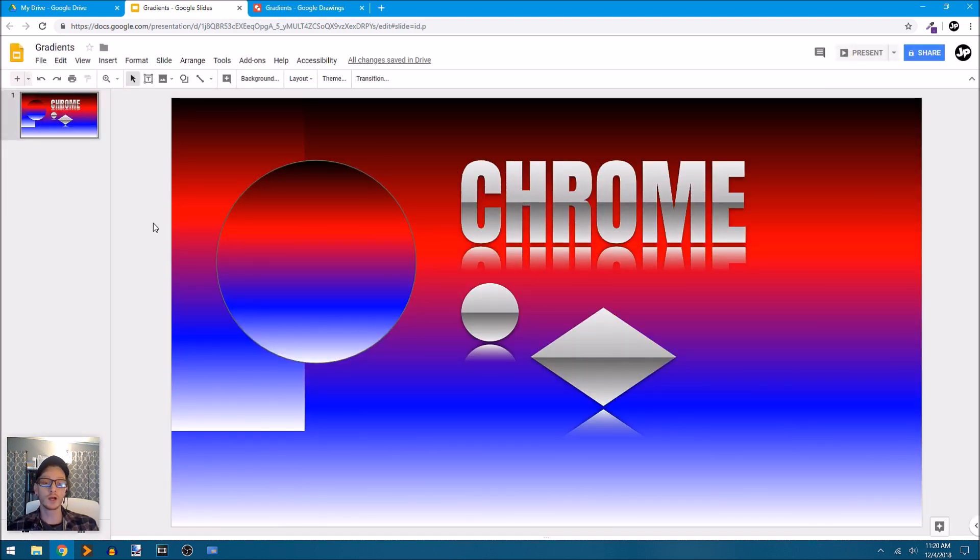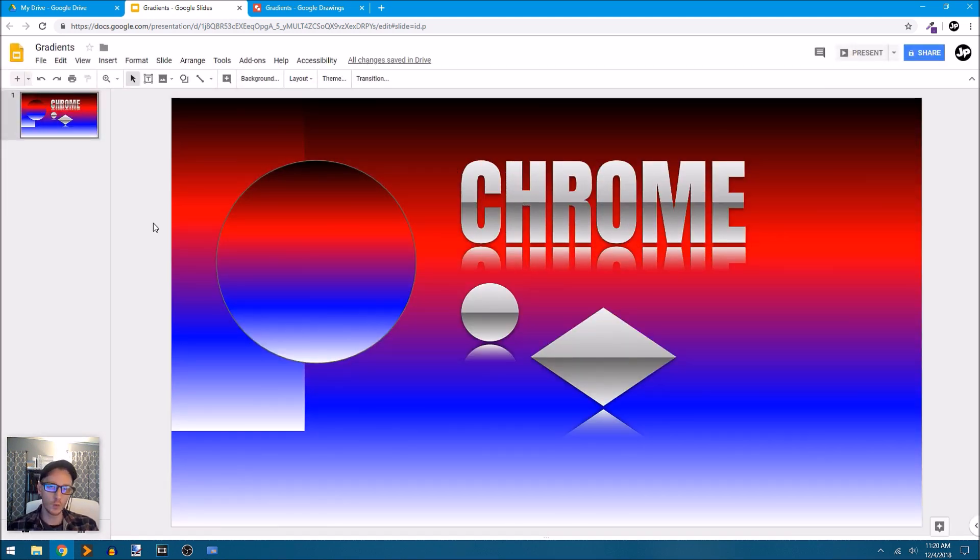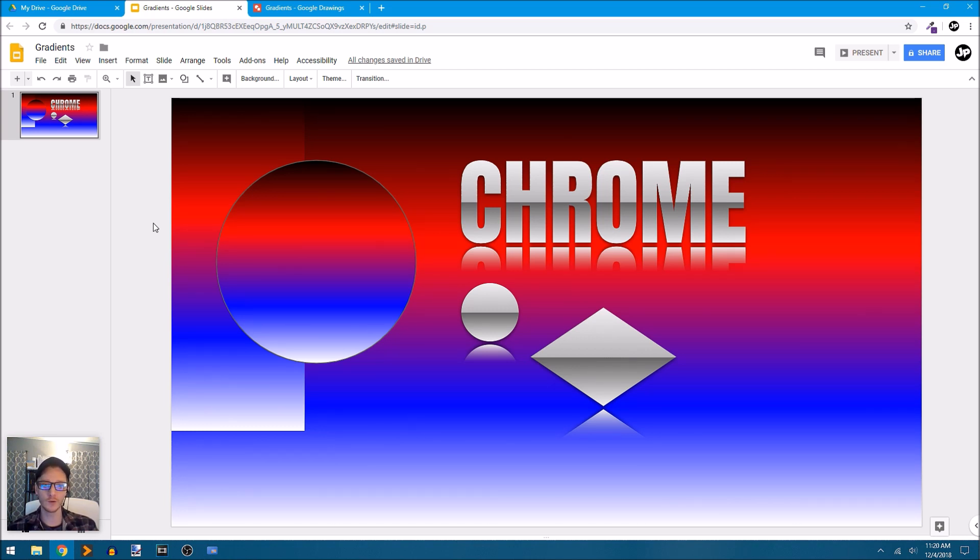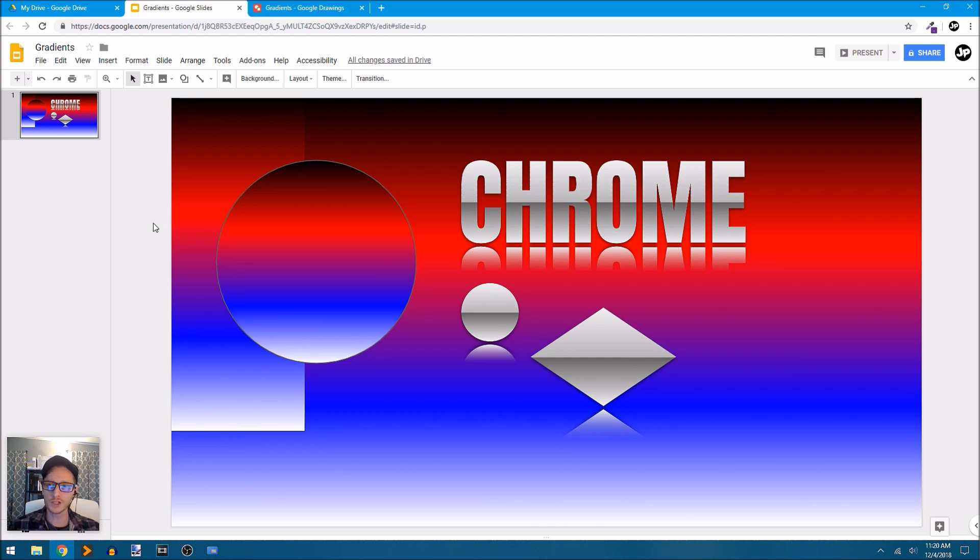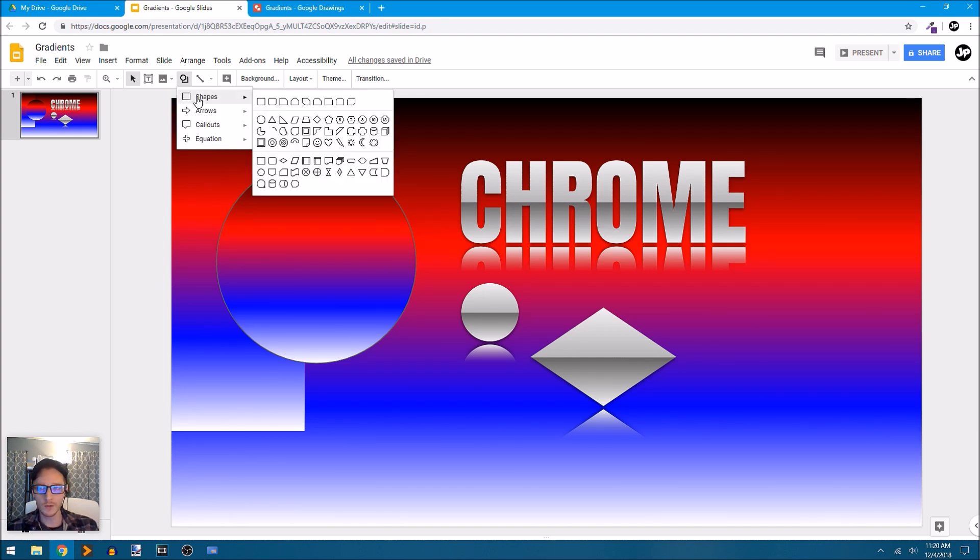Being able to craft those gradients and where those transitions, where those color stops are positioned within your gradient really gives you a lot of control and a lot of power with your designs. And I think that's just really great.